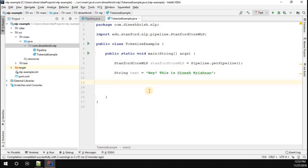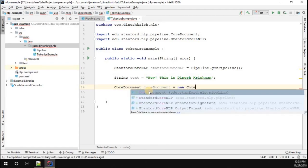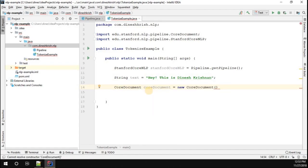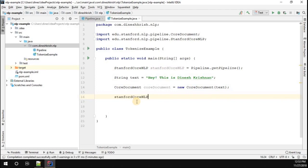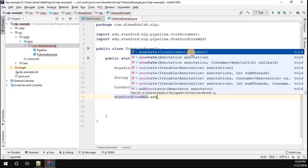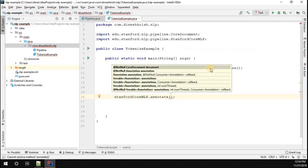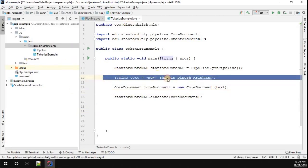Now I have to create the document. So: CoreDocument coreDocument equals new CoreDocument, which takes the string as an argument — we can pass our text. Now we have the CoreDocument created. I'm going to call the method annotate, passing the coreDocument. I'm telling the pipeline: I have a document containing some text, please annotate it.